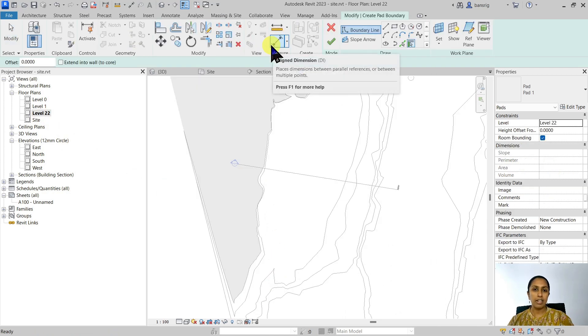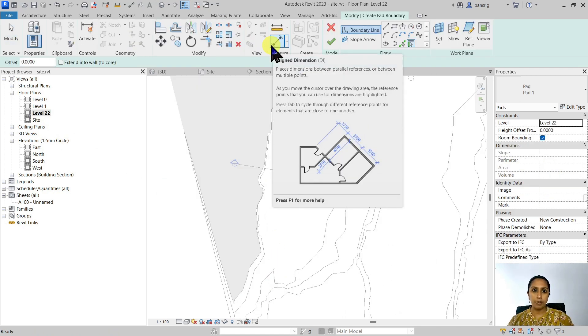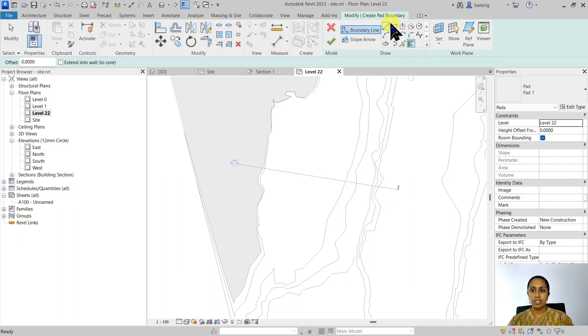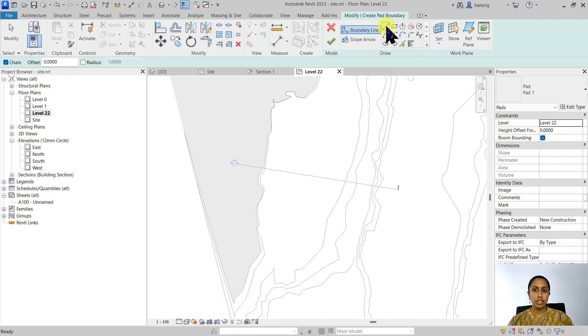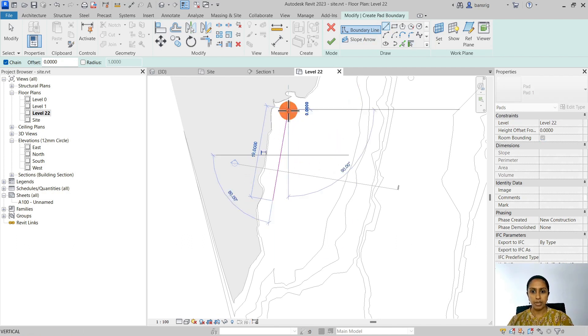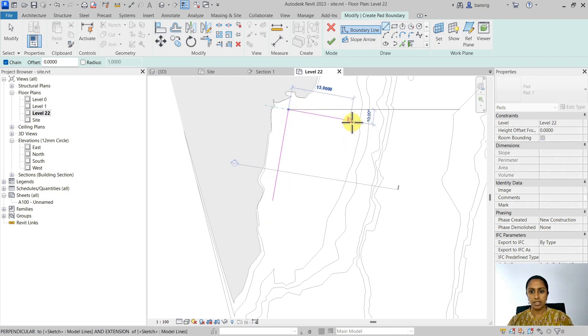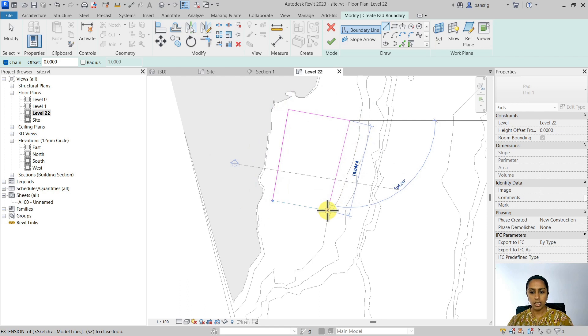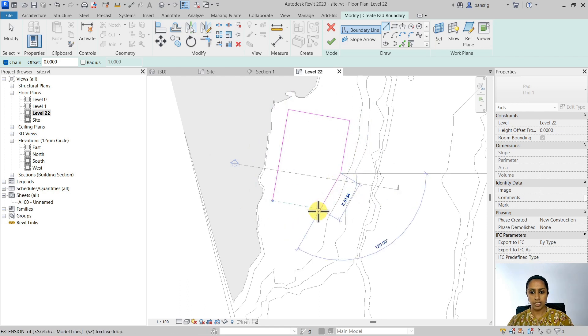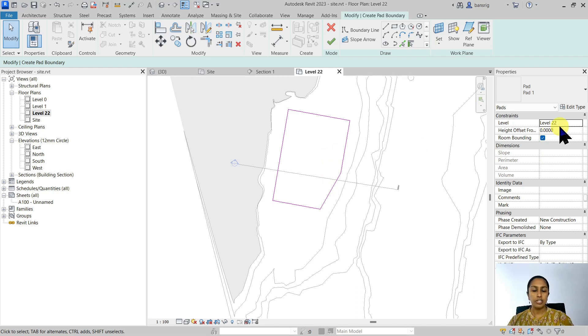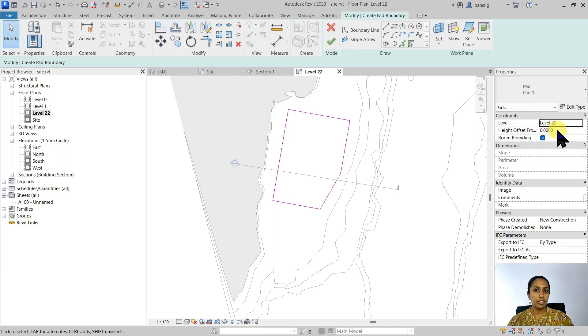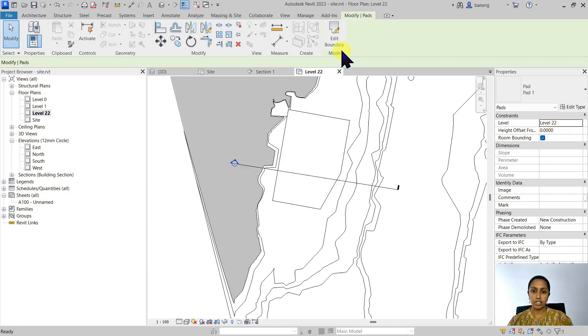Now creating a building pad is the same process as creating a floor. So you have the same drawing tools, pick lines, pick walls options. You can use whichever is relevant for you in your design. I'm going to use a simple straight line tool. I'm going to create a building pad that is something like this here. And I'm going to decide on which level it belongs to. For now, I'm going to say that it's going to be at zero elevation. So it's going to be at 22 meters. I'm going to finish that.